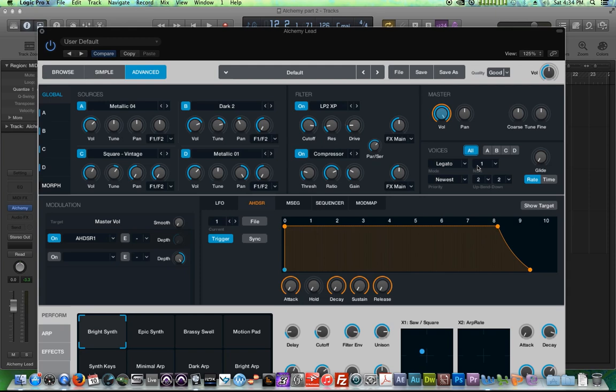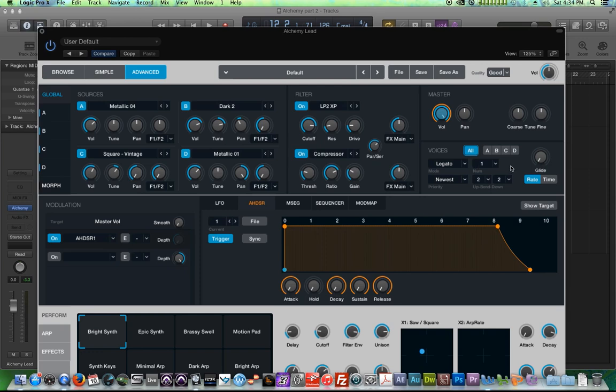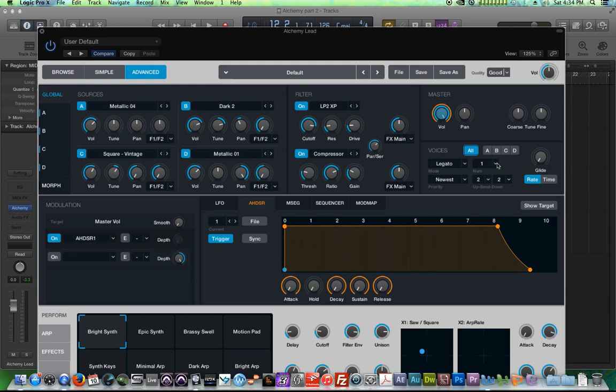So if I play two notes close together. You don't hear like the pop in the attack on the second note. You can also believe it or not, you can actually change the number of voices for each individual source. I'm just going to do legato one for all of them because I want this to be a synth lead. I don't want it to be a pad.